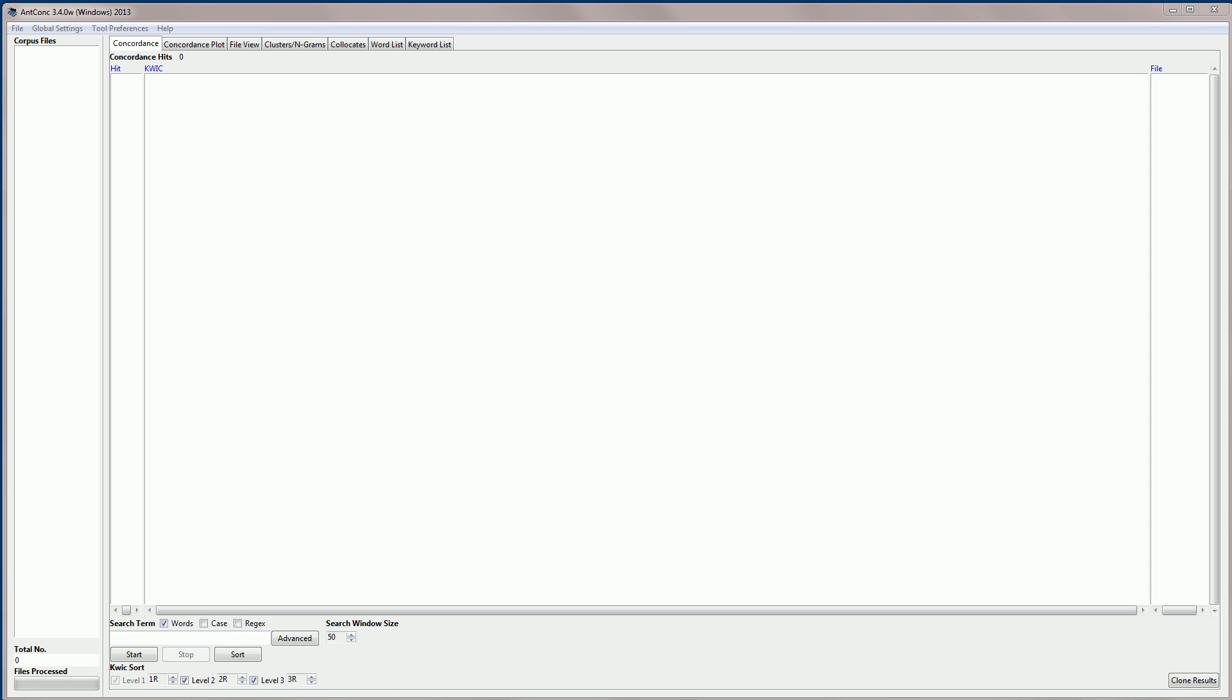Hello, I'm Laurence Anthony and in this video I'm going to explain how to use the ANDconc concordance tool. In this video I'll just cover the basic features and another video will look at some of the advanced features of this tool.